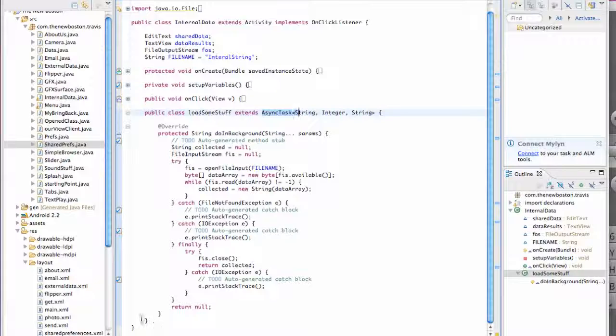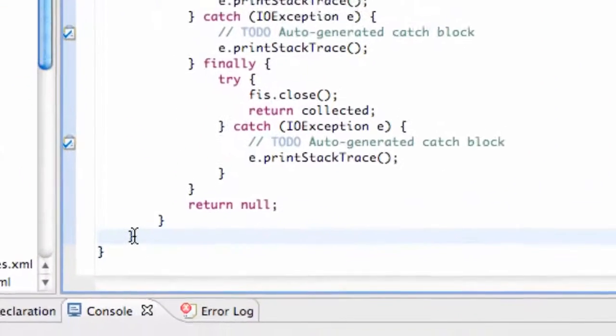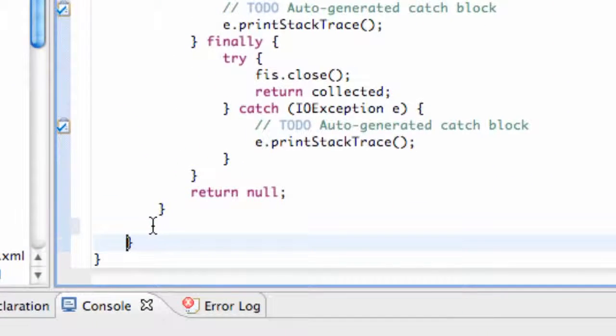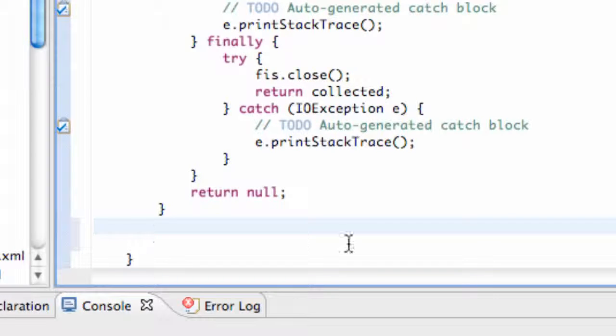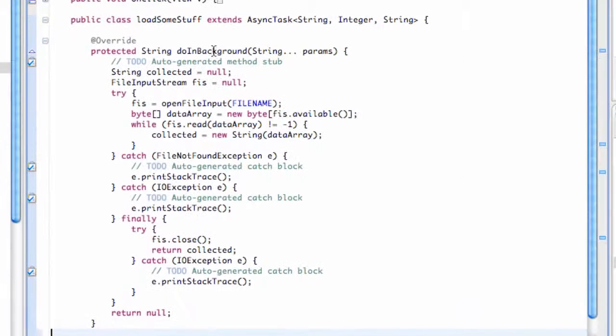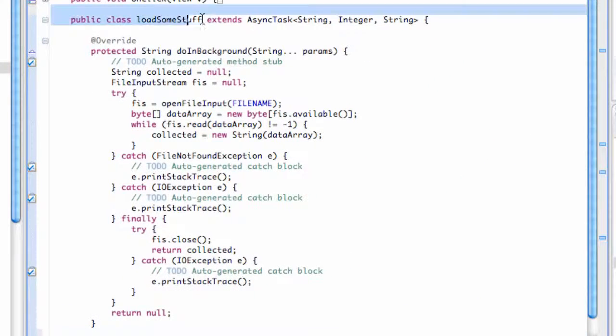So first, before we get too confused, let's move these brackets down. You want to have two brackets here, and then we're going to set up some more methods within this LoadSomeStuff class.